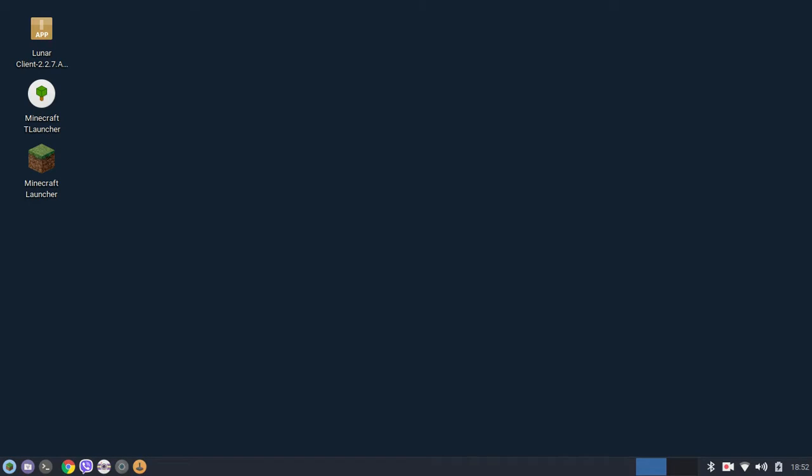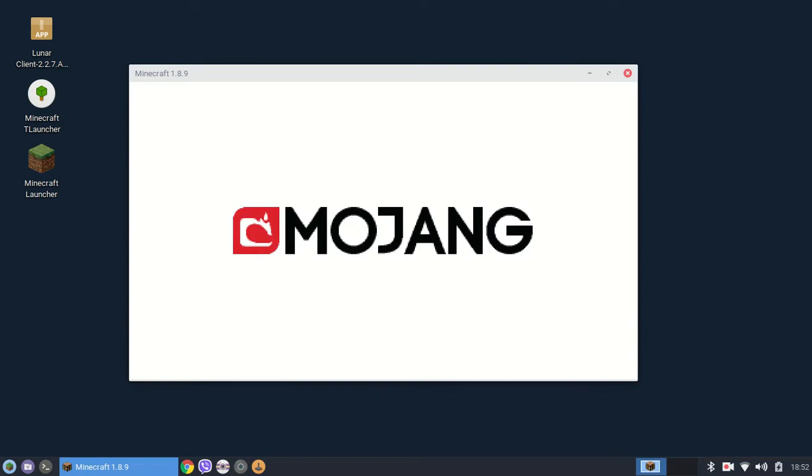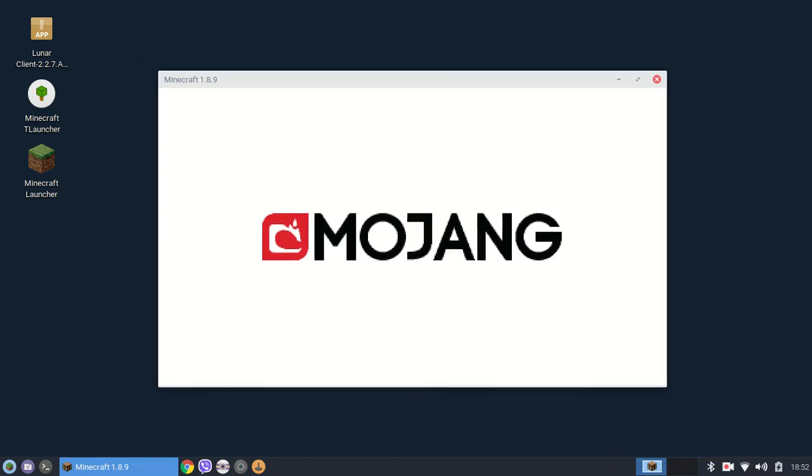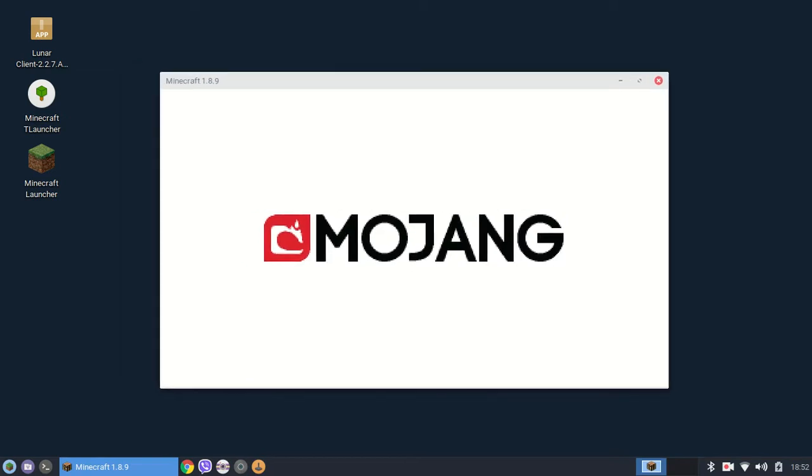Then wait and as you can see Minecraft 1.8.9 is launching into the game.